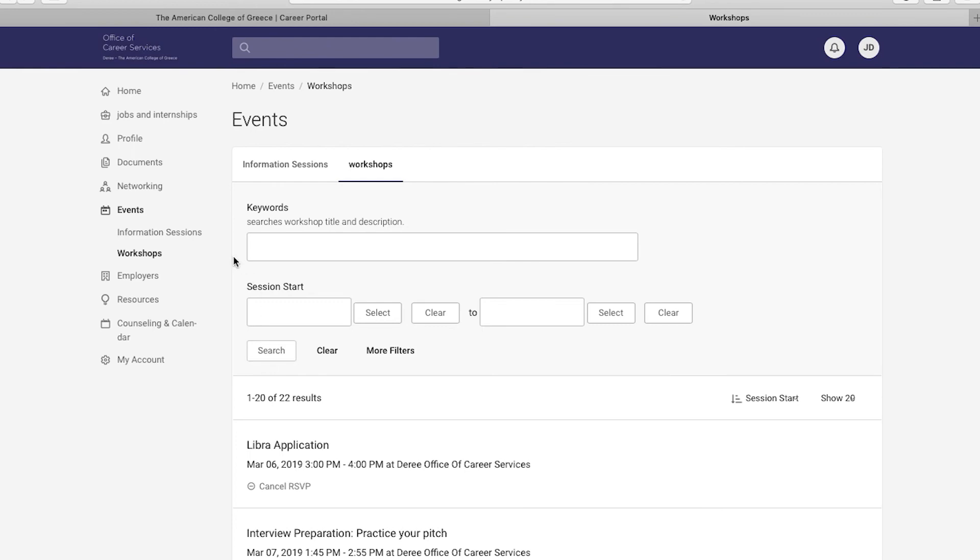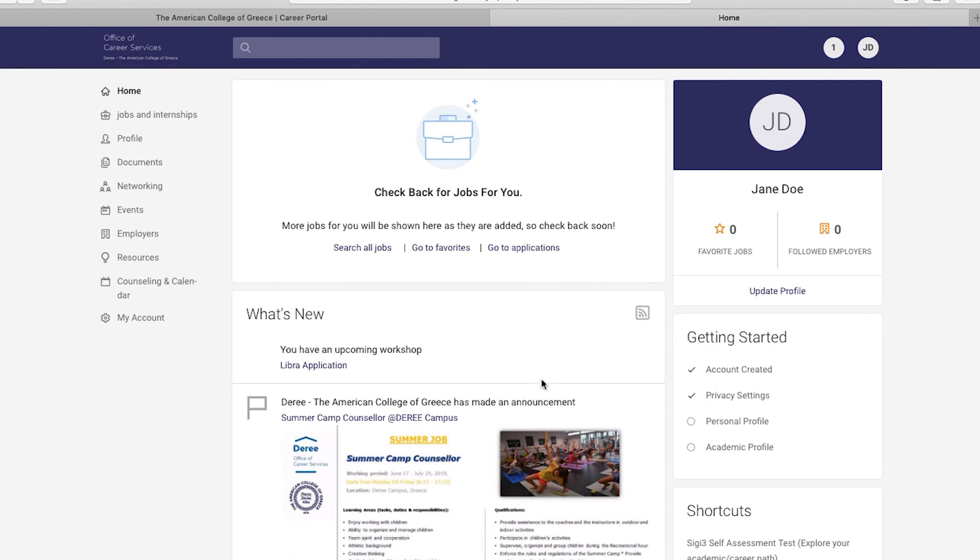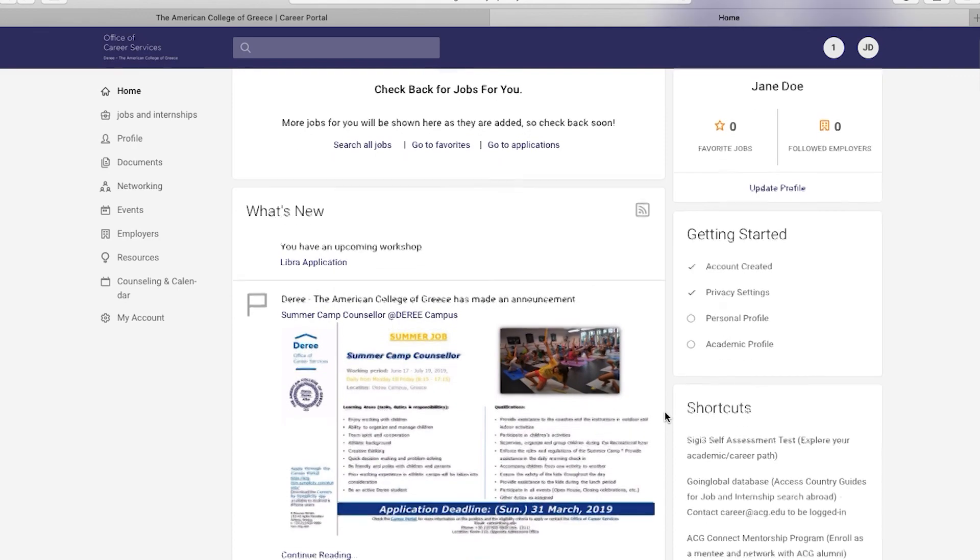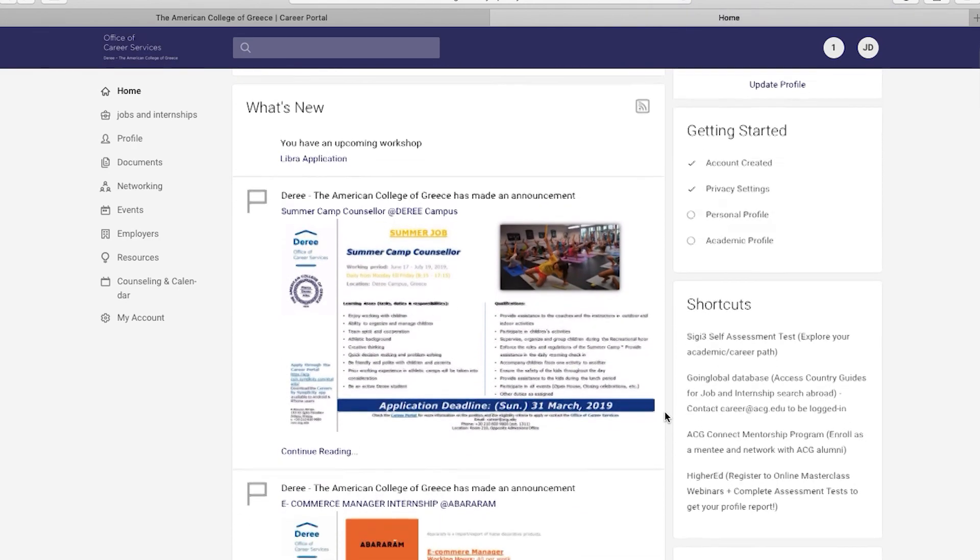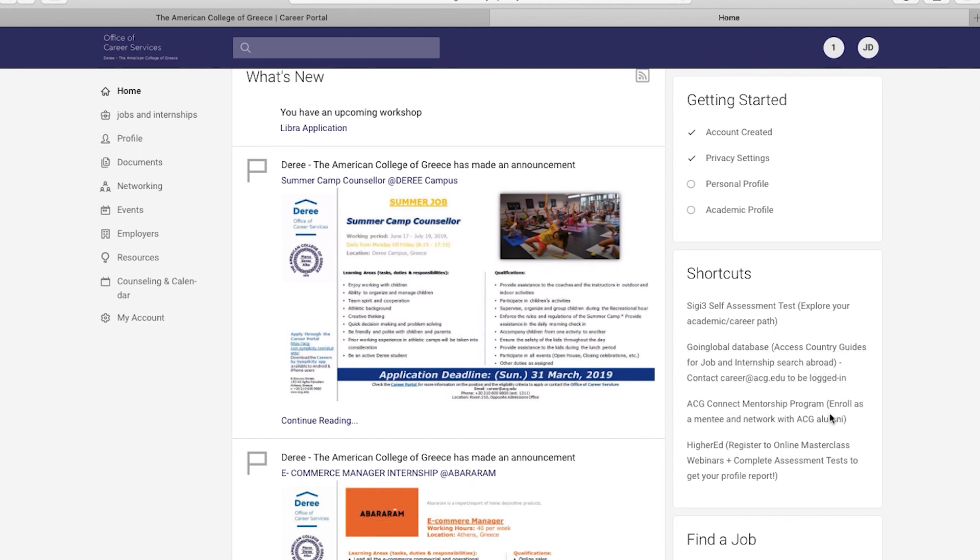Want to learn more? Let's go back to your homepage to find some more resources. On the right-hand side, you will find a shortcuts tab that includes several handy options that you can try out, such as the self-assessment test, the going global database with work positions abroad, a mentorship program that helps you connect with ACG alumni, and finally the higher ed platform that offers you career webinars and practice assessment tests.